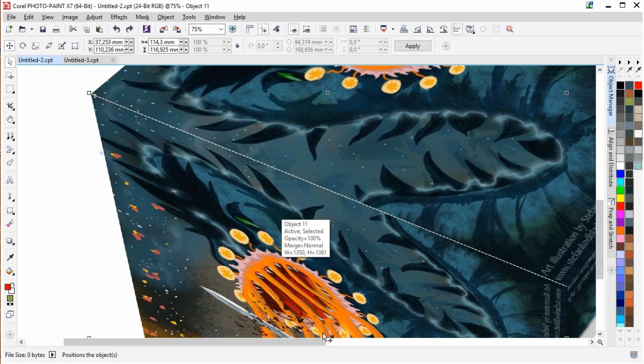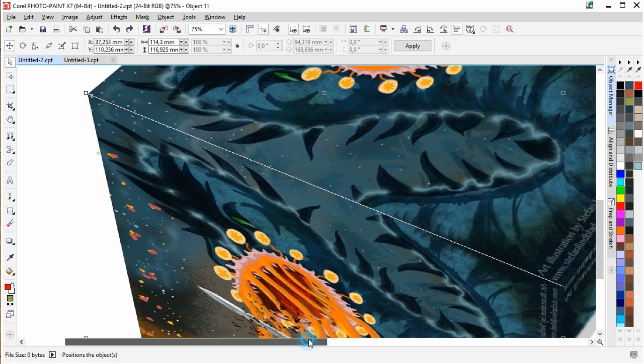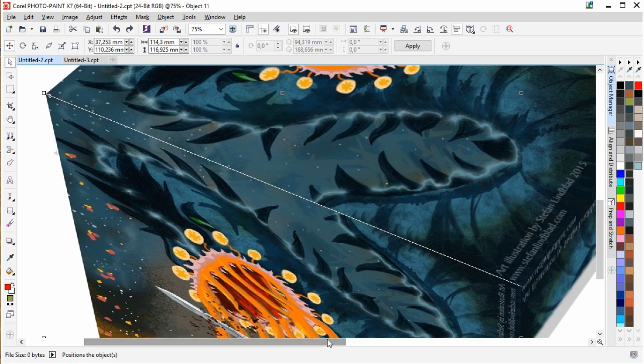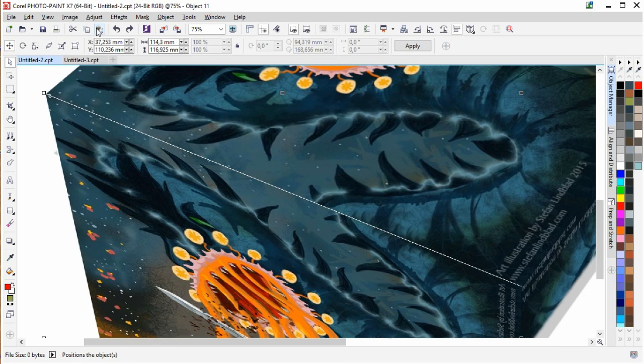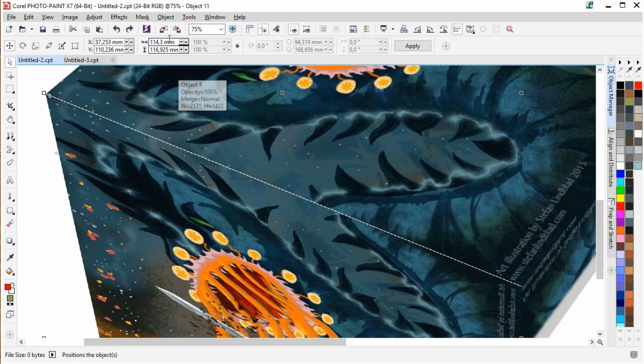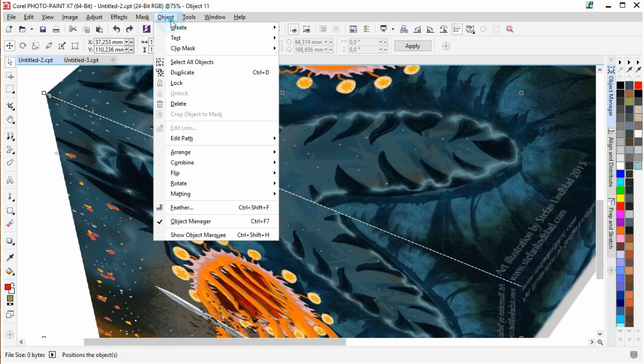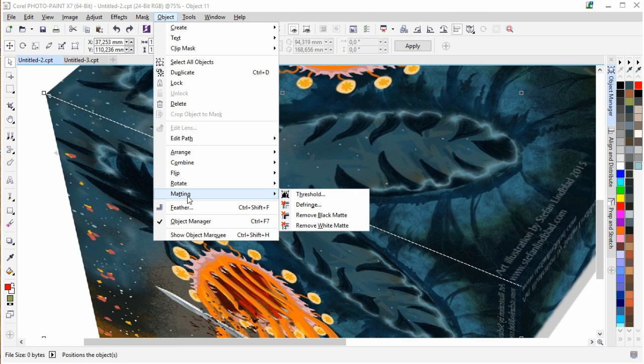So the easy way to remove that in Corel Photo Paint, and I'm using Corel Photo Paint X7, is to select the object and then go up to the menu, Object, down here to Matting, and choose Defringe.